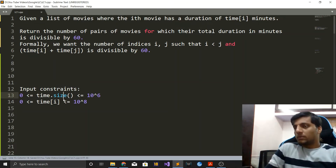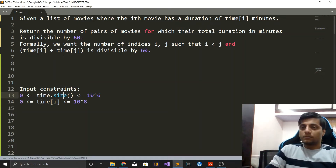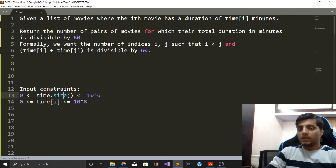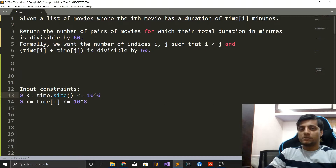Let's talk about a Google interview question today. You are given a list of movies where the i-th movie has a duration of time[i] minutes, and you have to return the number of pairs of movies for which their total duration in minutes is divisible by 60.